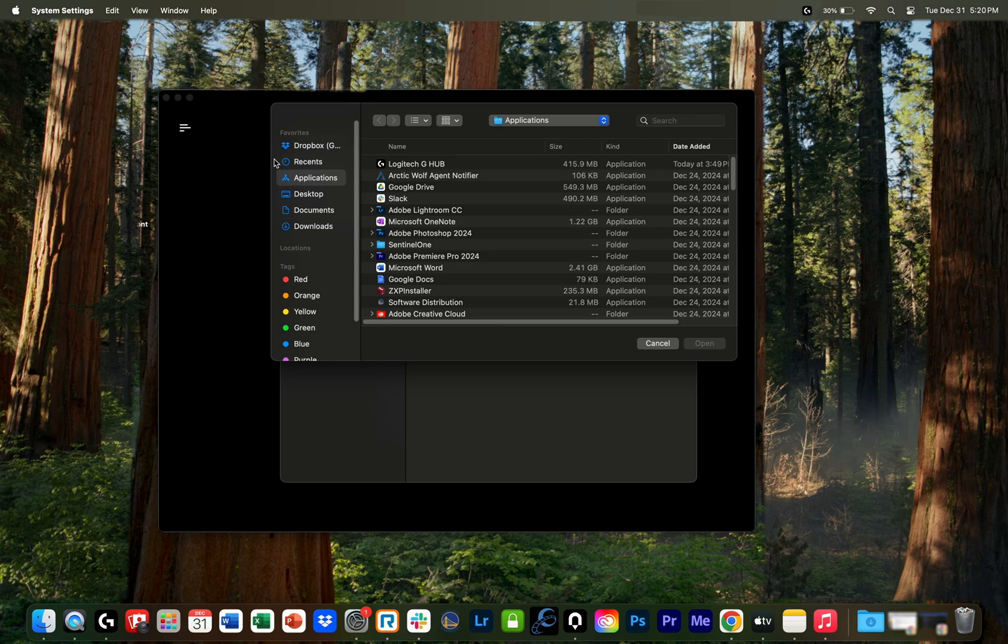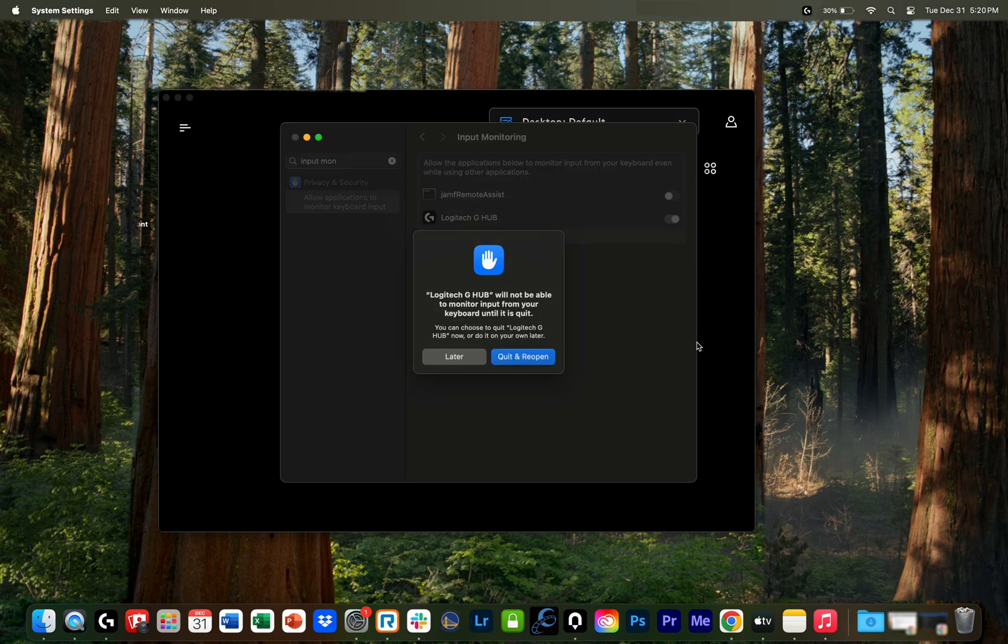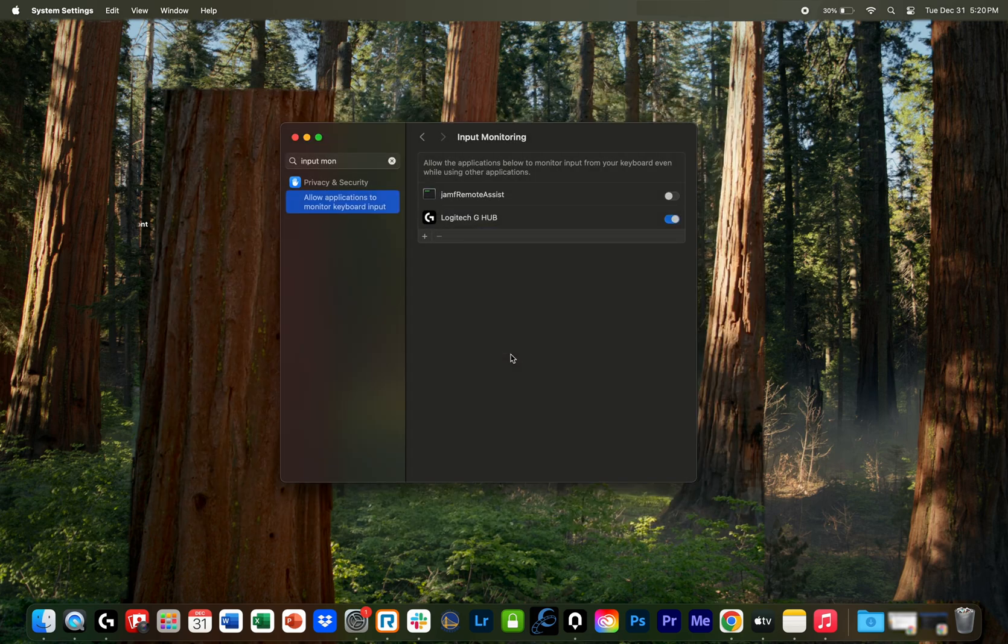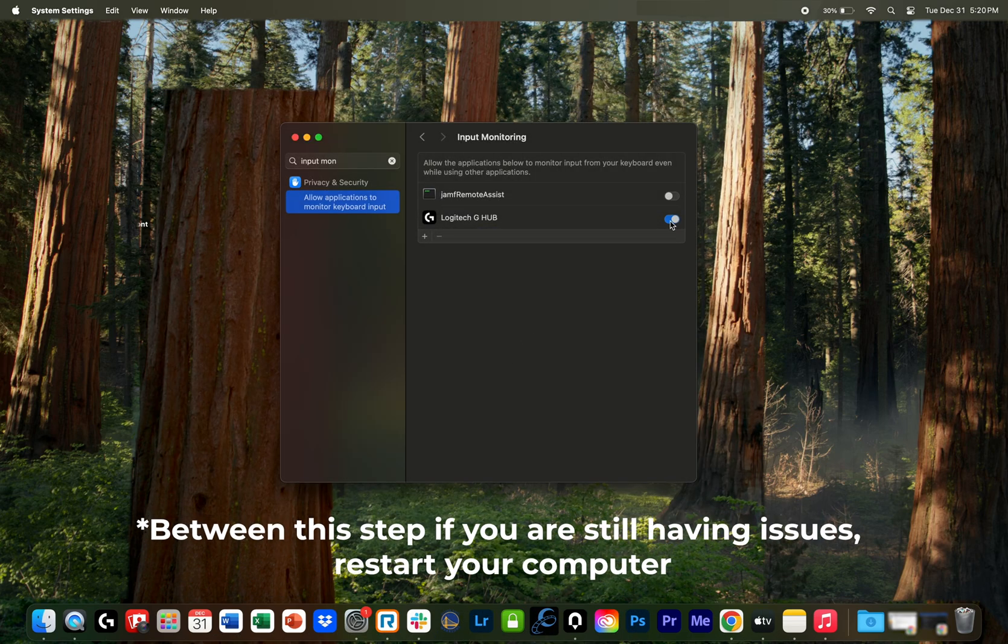And then from here, you have to go over to applications, find the G-Hub app, open, and then go ahead and quit and reopen. Make sure that this is checked blue.